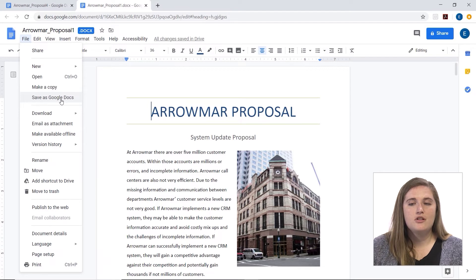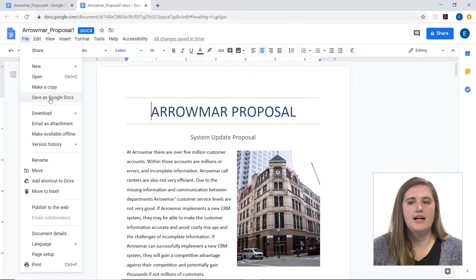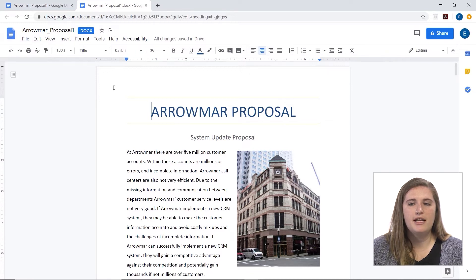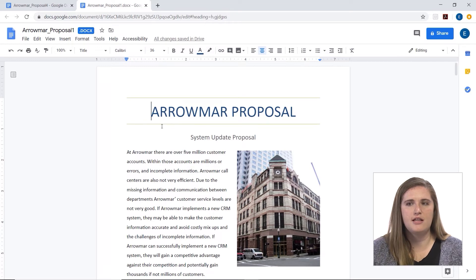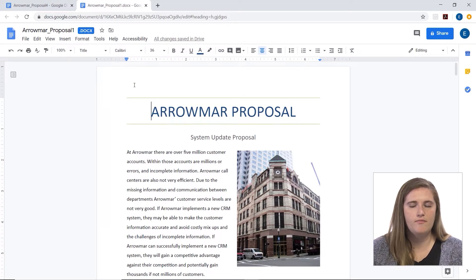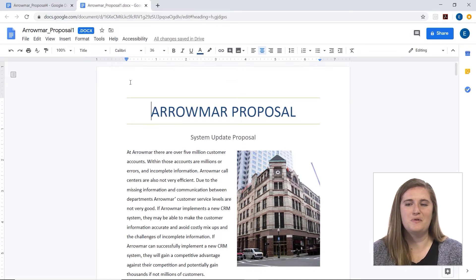Just make sure that if you're making any changes, if you save it as a Google Docs it won't be linked to the original Word document anymore. So make sure that you're using the right one and not changing things in both of them.